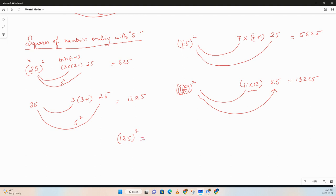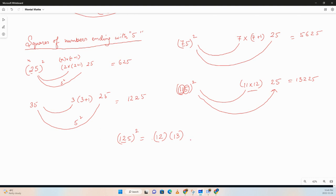I guess you guys have given it a try. Again, same thing, we just follow the rule. So the first digits would be the number times the number plus one, which is the number excluding 5. So 12 times 12 plus 1 is 13, and the last two digits are always going to be 25.